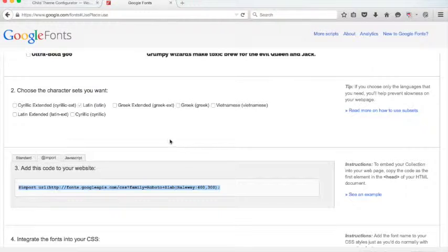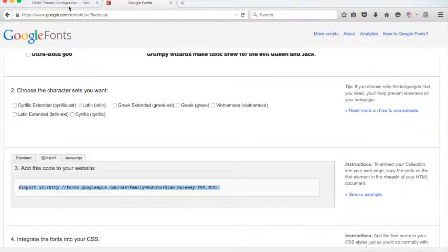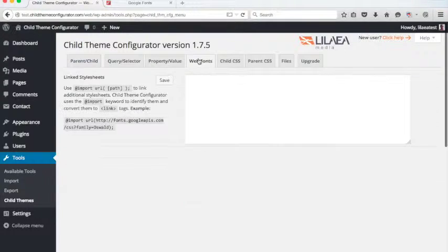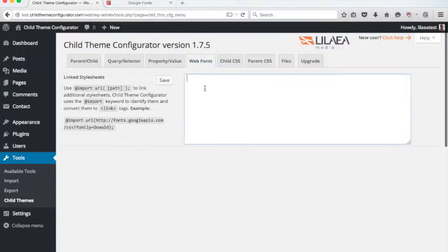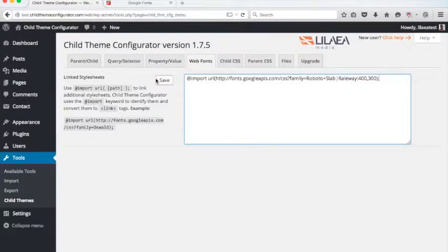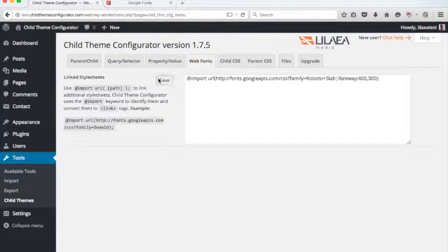Now we're using the at import rule for a specific reason and I'll explain that in a second. Over to the Web Fonts box here in the Web Fonts tab, just paste that whole at import rule in here and save it.